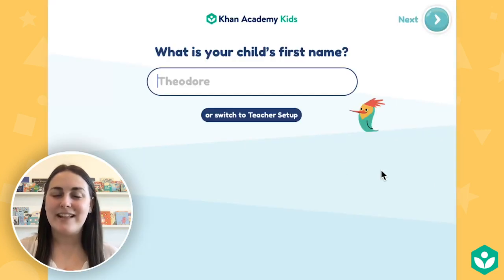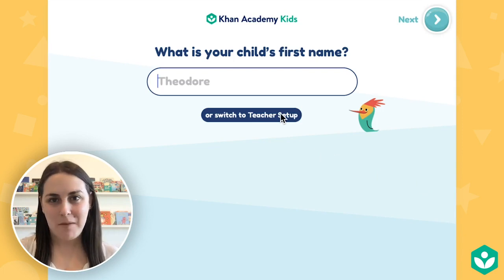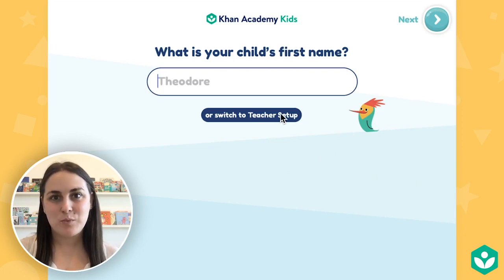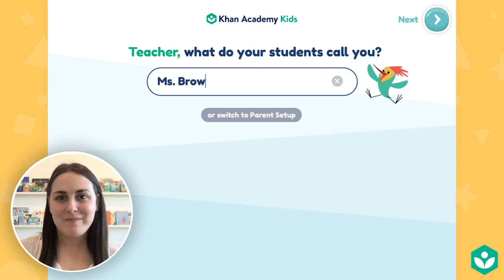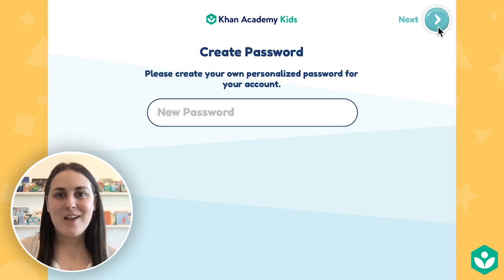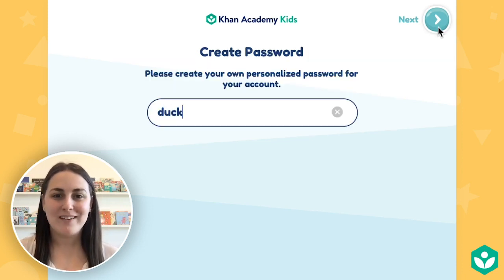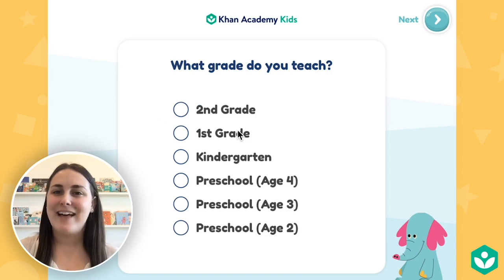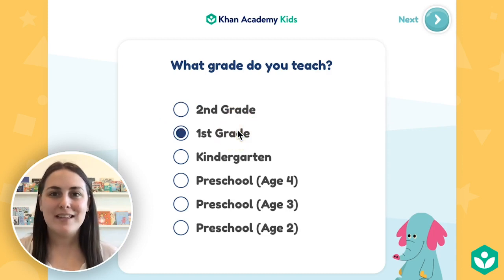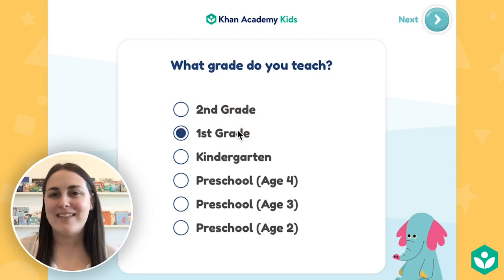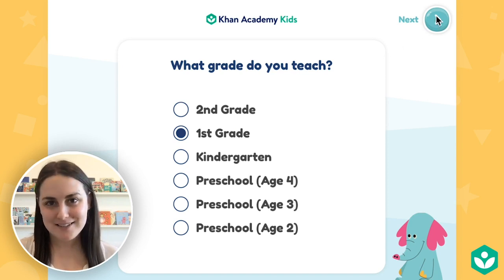Now on this screen, instead of entering your child's first name, select switch to teacher setup. Type in your teacher name, create a password, and select the grade you teach. If you teach multiple grades, select the grade that applies to most of your students.